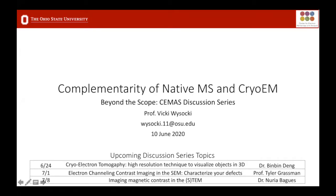I just want to point out a couple of upcoming topics. Next week we'll have a similar topic in the bio area where Bin Bin will be talking about cryo-electron tomography in the TEM. Then we'll be moving back to SEM with Tyler Grassman doing electron channeling contrast imaging in the SEM, before going on to some other advanced TEM techniques with magnetic contrast with Norea.